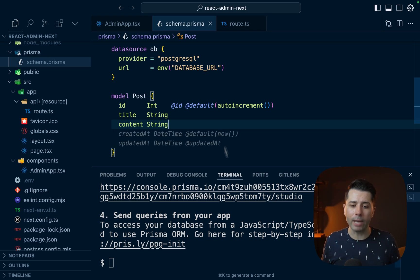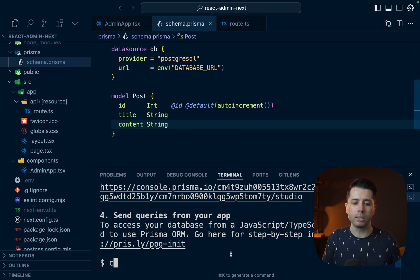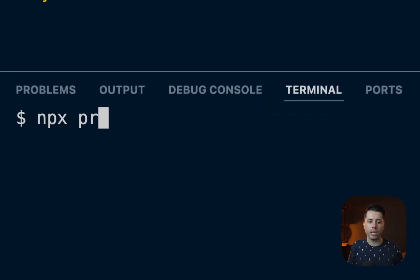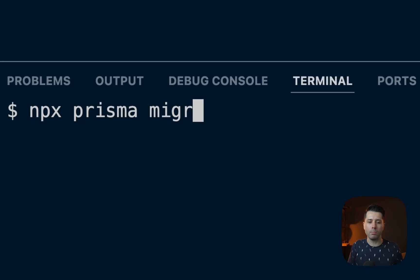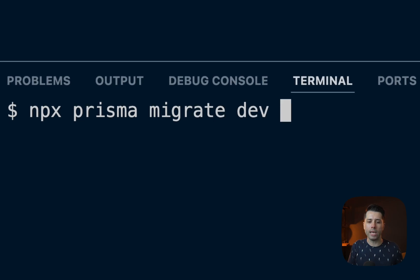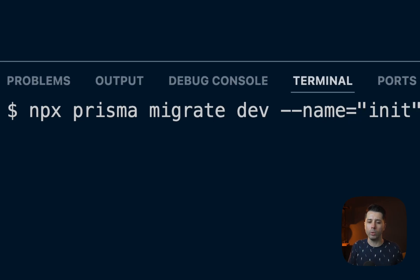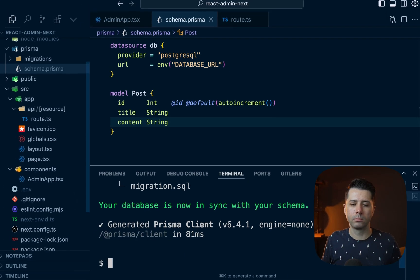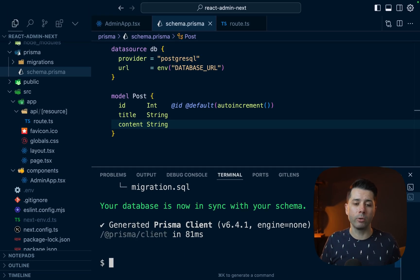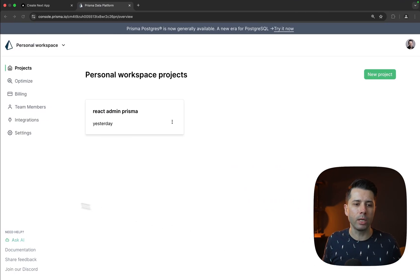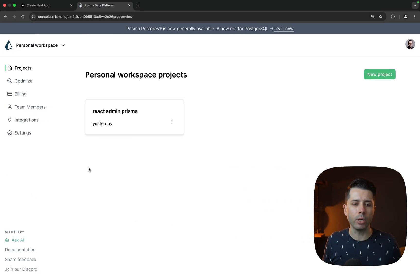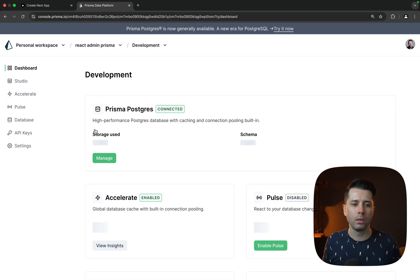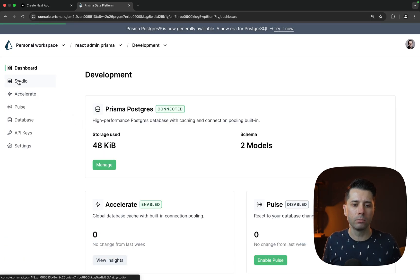All right, we'll save our schema. And the next step is to migrate our database. So in the terminal, we'll do npx prisma migrate dev. We'll pass a name as well. And we can say init for the name. All right, it looks like the migration ran. We can check things out over here in Studio. So if we click into the project, into the environment, and into Studio,